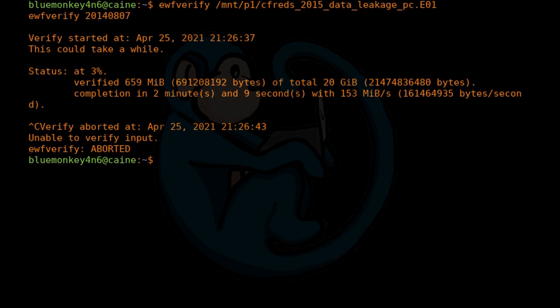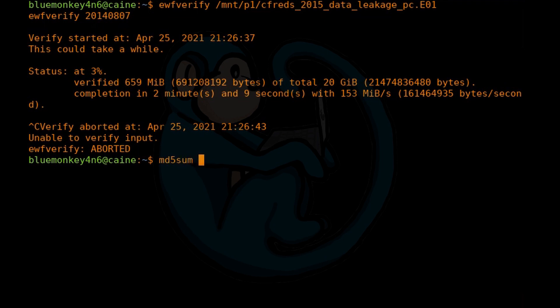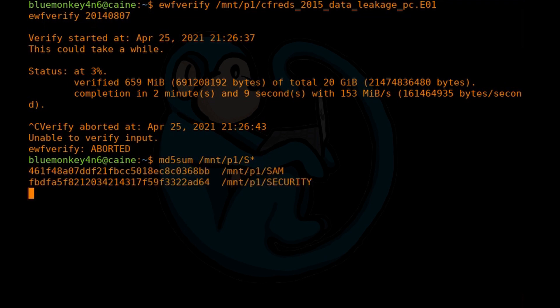Another way to make modifications to a command is using the caret characters, which will substitute the text between the first two carets with the text between the last two carets from the previous command. So let's say I go ahead and execute a command called md5sum, and then I point it to the folder /mnt/p1/capital S star. This will perform the md5sum of everything that starts with a capital S in that folder.